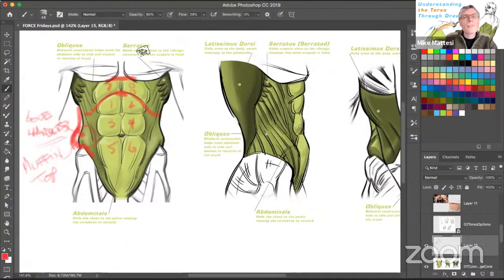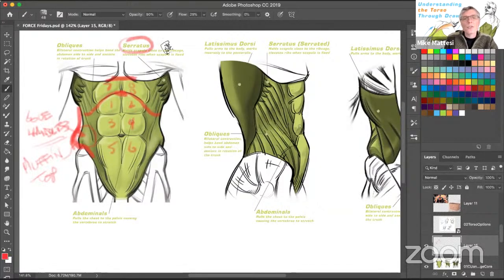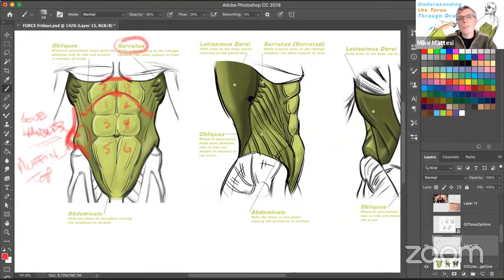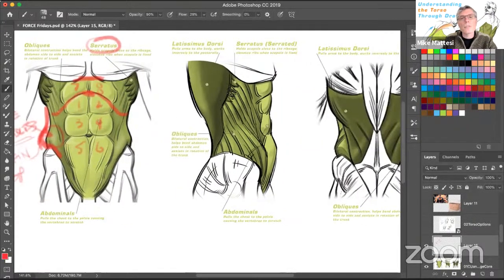Then we have the serratus. The best way to remember it is 'serrated' — like a shark's teeth or a saw. They almost look like fingers grabbing onto the rib cage from behind. You can see them in the side view as well.